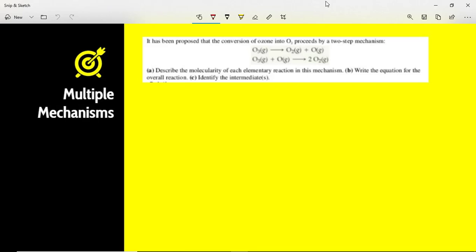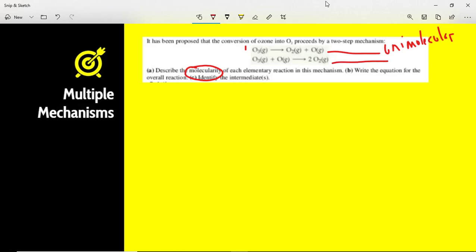It has been proposed that the conversion of ozone into O2 proceeds in a two-step mechanism. We need to describe the molecularity of each elementary reaction, write the overall reaction, and identify any intermediates. The first step has one reactant, so that's unimolecular. The second step has two reactants, so that's bimolecular. To write the overall equation, we cross off any intermediates that appear in the products of one step and the reactants of another.